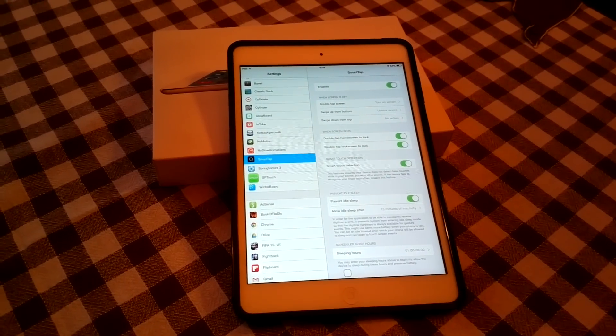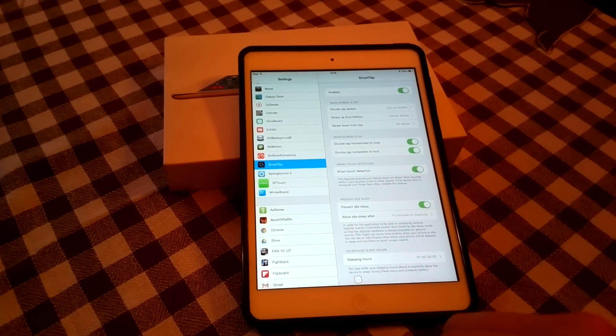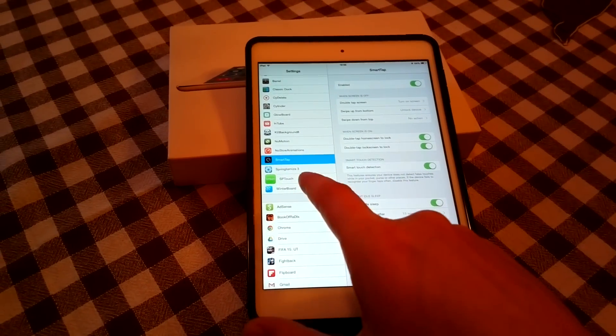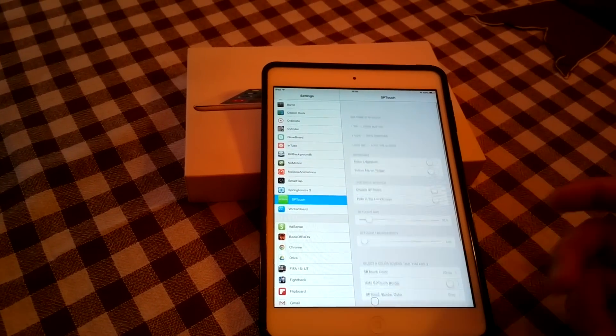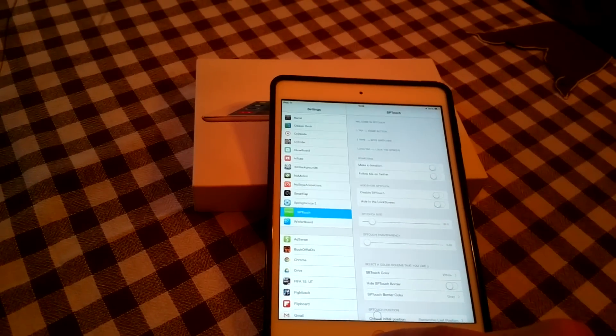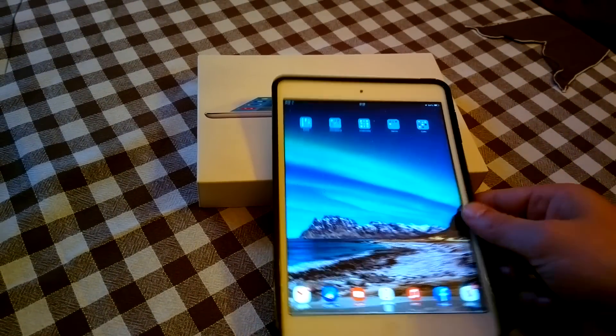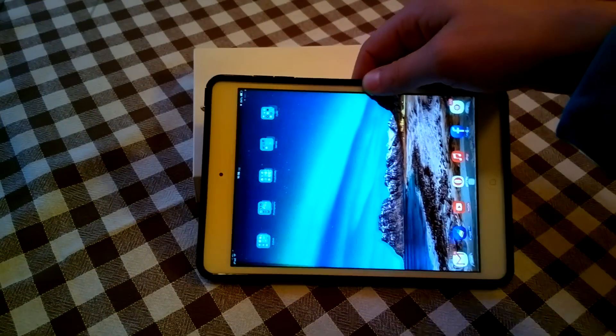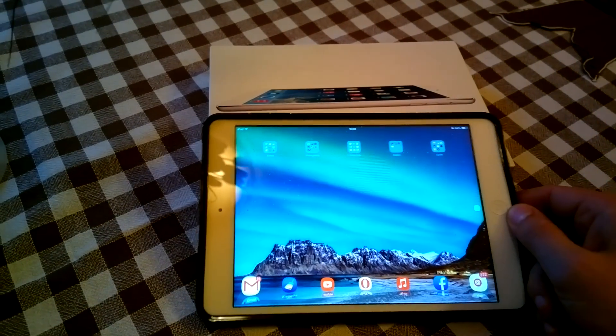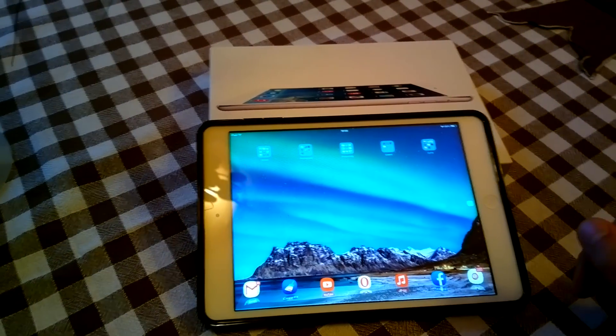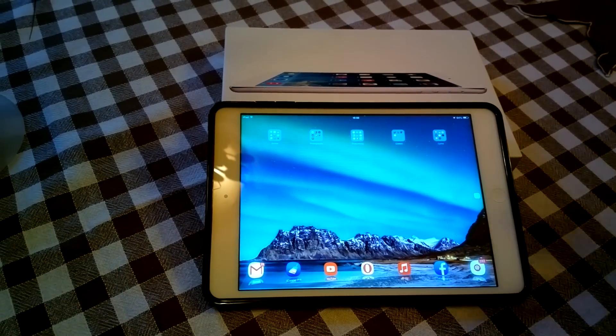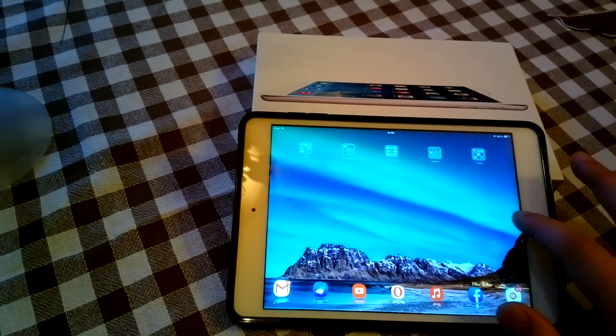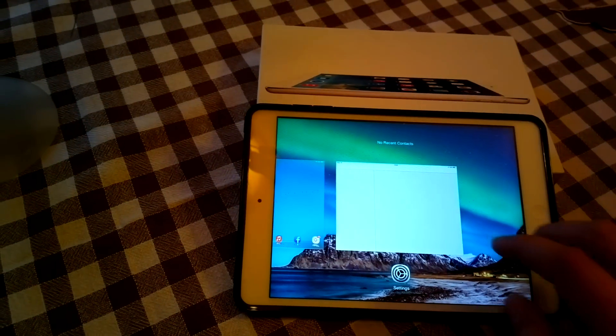My second favorite tweak is called SP Touch. Also very customizable tweak and what this does is that it enables you to have a home button if you want to have a home button on your task screen which you can use to exit apps, to switch tasks and so on. And as you can see it works just fine.